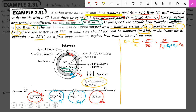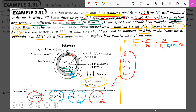So Q equals delta T divided by R_A plus R1 plus R2 plus R_B. The values of R1, R2, R3, and R4 can be calculated from the given values using the appropriate formula.